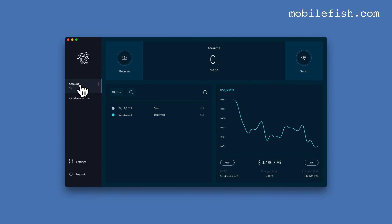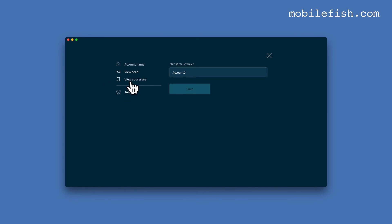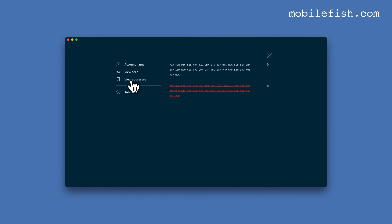And as you can see, all information is restored. Let's select Account Zero, then Settings, then View Addresses. As you can see, all data is restored.